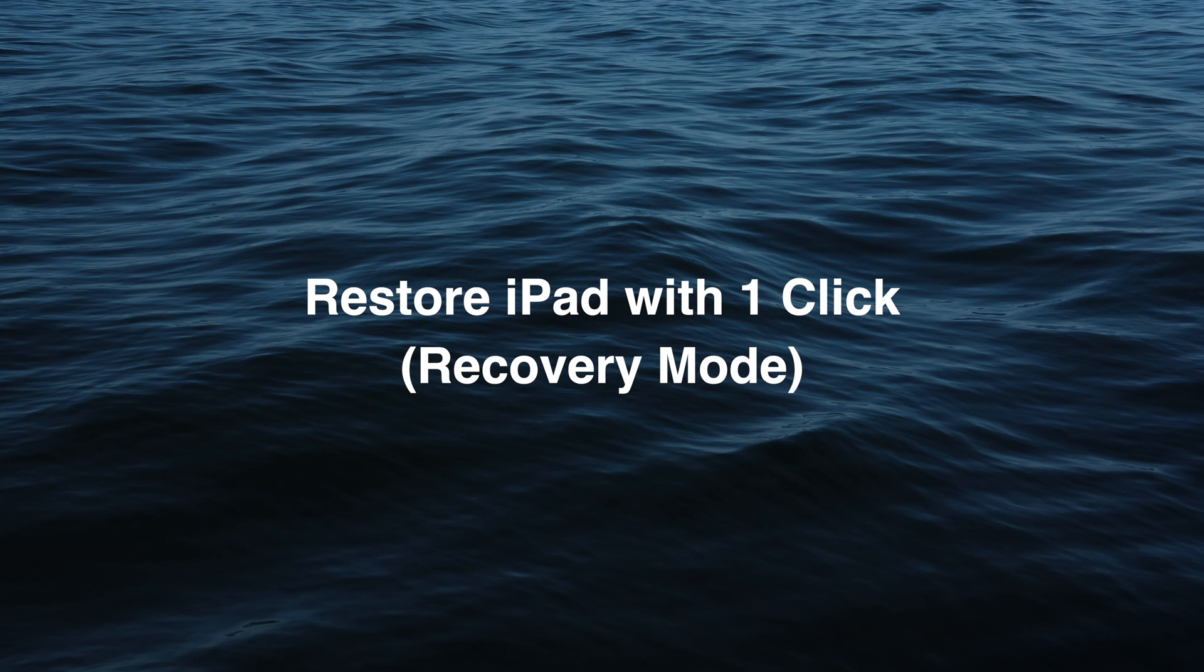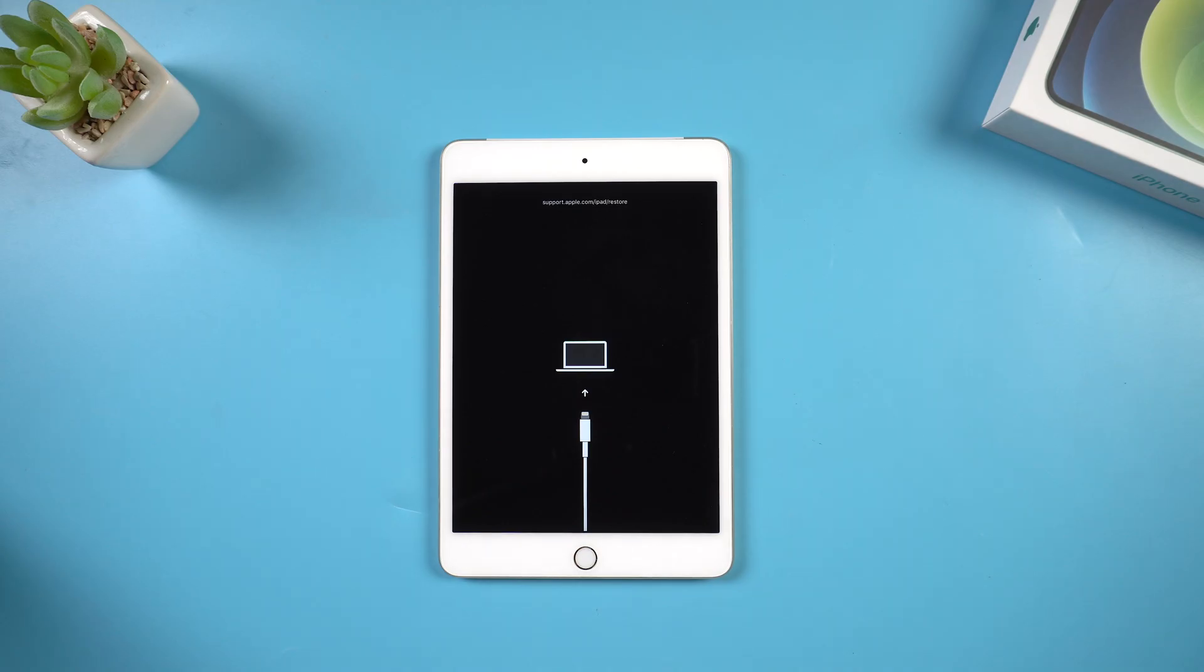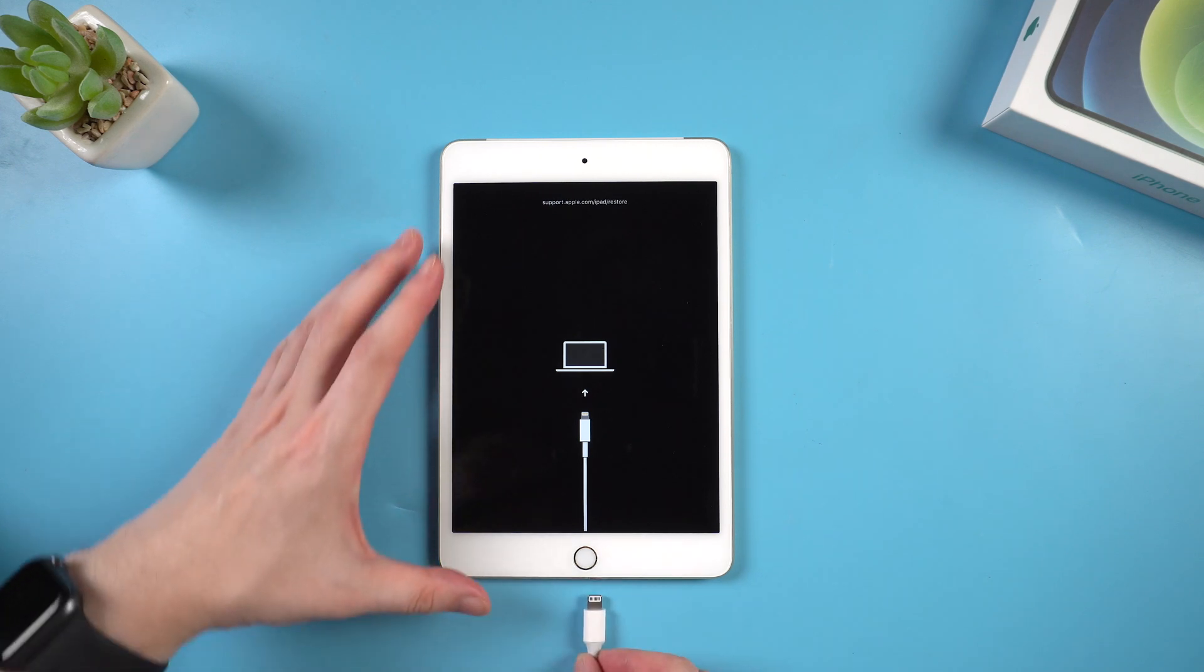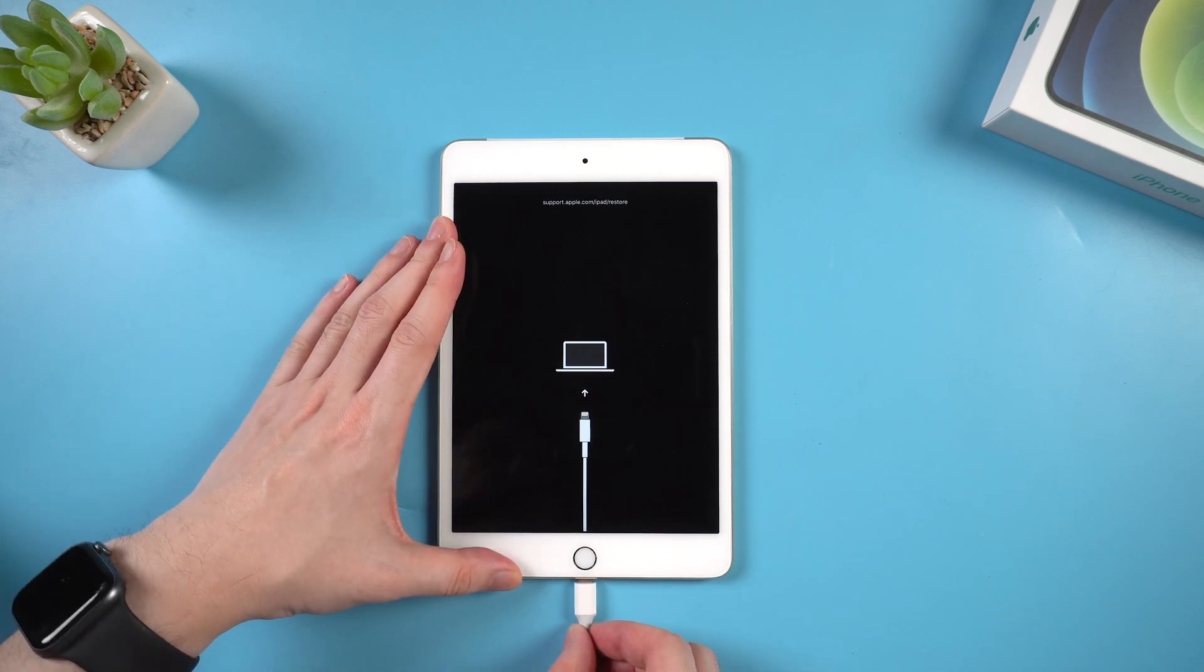So here goes the second method, restore your iPad with one click. First of all you need to connect your iPad to your computer with a lightning cable.